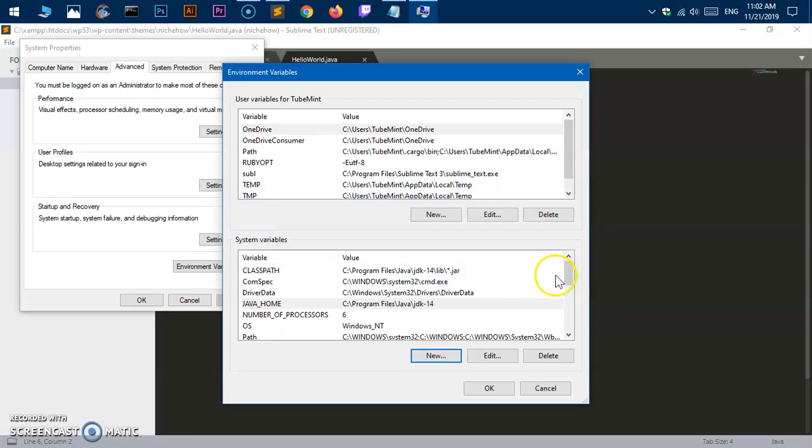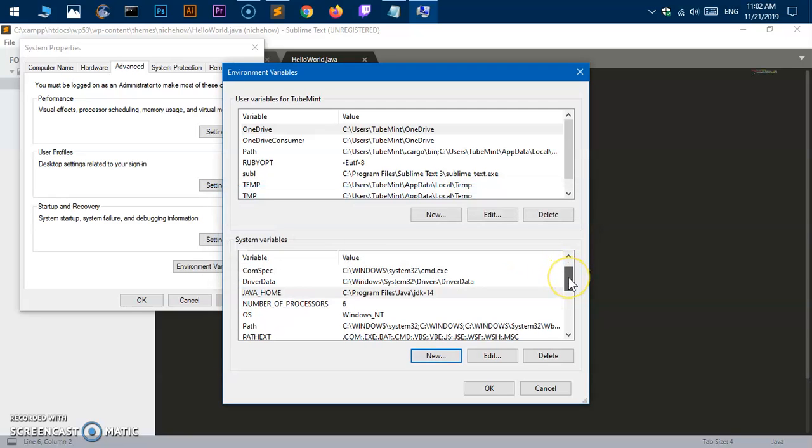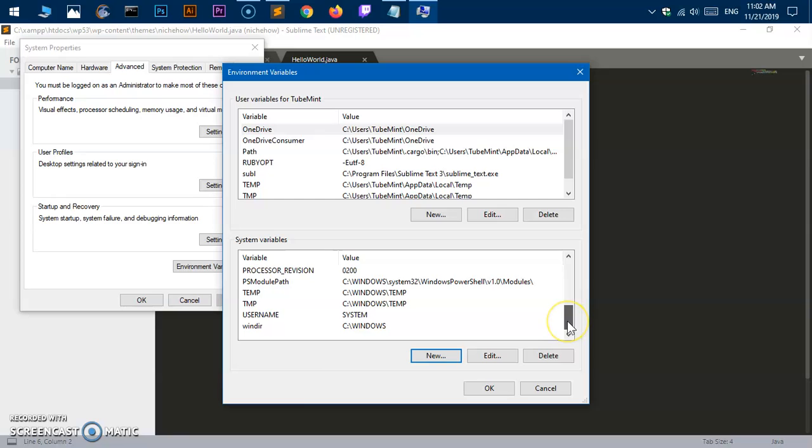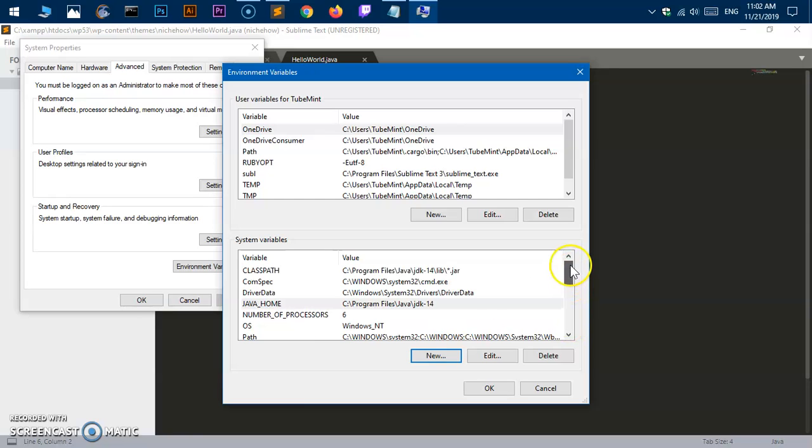Now go ahead and hit OK and you're done. There's one more thing people try.